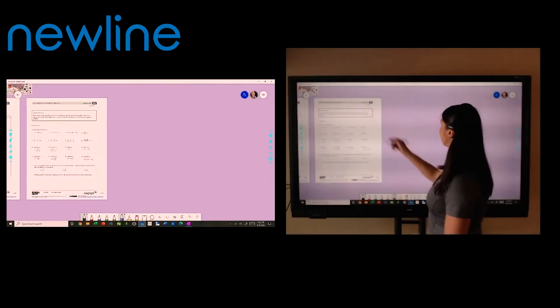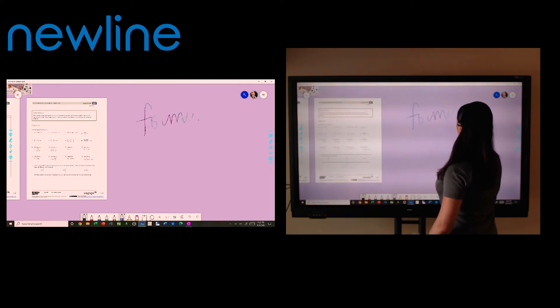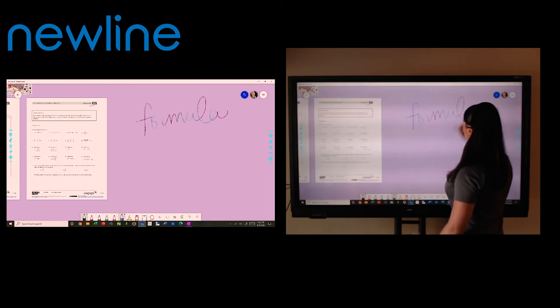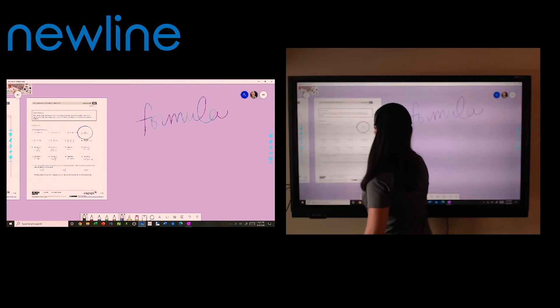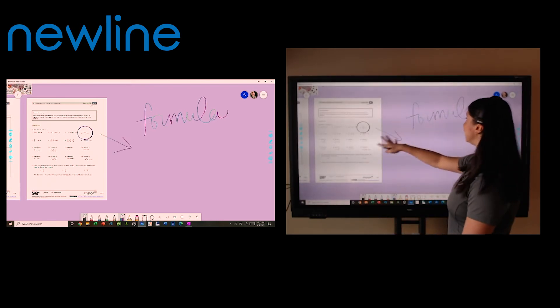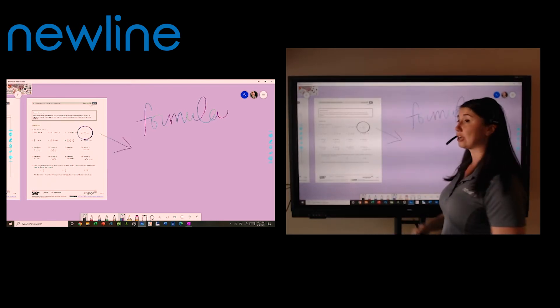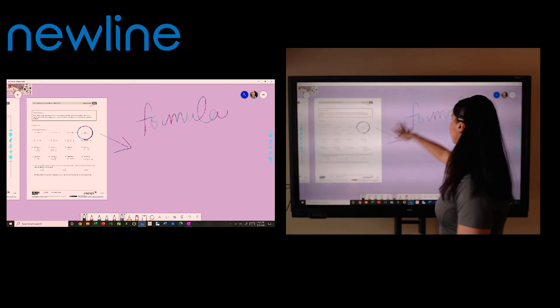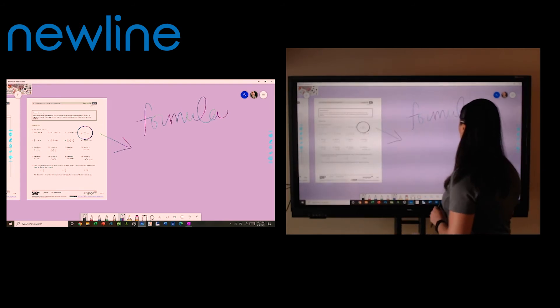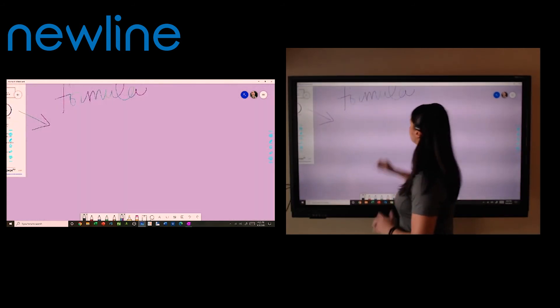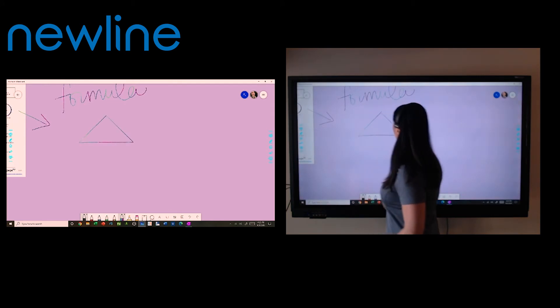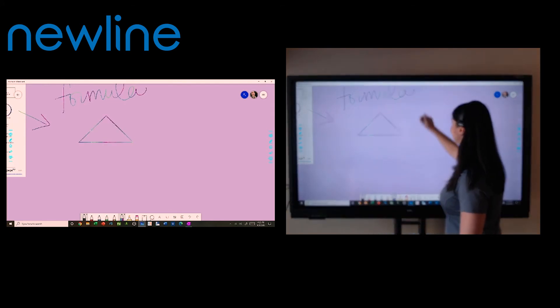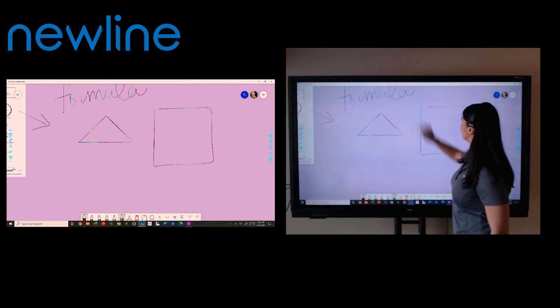If I need to explain a formula, for example, I can do that here on the right. And then we can solve this equation as a class. So you can see I can actually incorporate a lot of different tools while I'm using this whiteboard. It also has an ink to shape and my favorite, an ink to table.